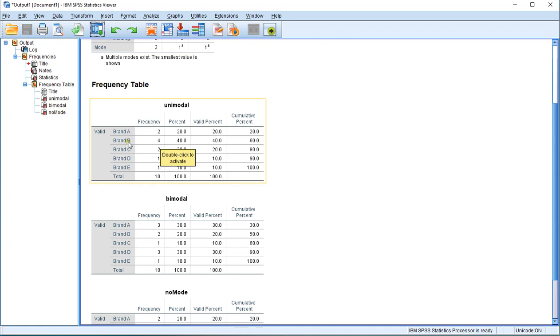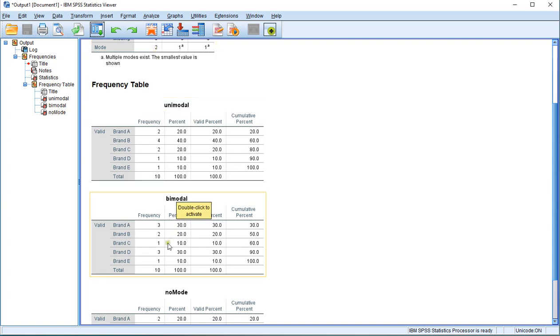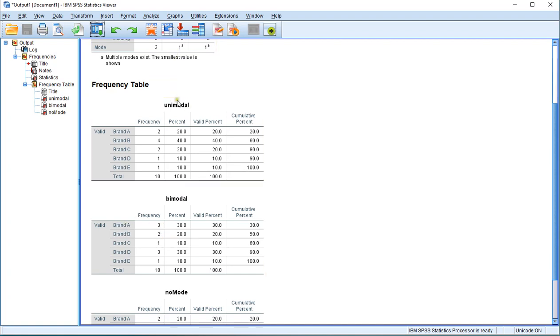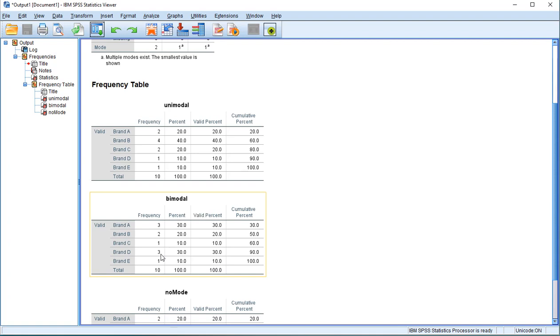In the second one, it's bimodal because there are two categories that had a frequency of 3. None of them had a frequency higher than 3, and the other ones were all lower. So Brand A is actually the one that's reported because apparently 1 is the smallest, and Brand D is the other one. In these cases, it's useful to have the frequency table, and you still will need to determine what the other ones are by doing a simple inspection.